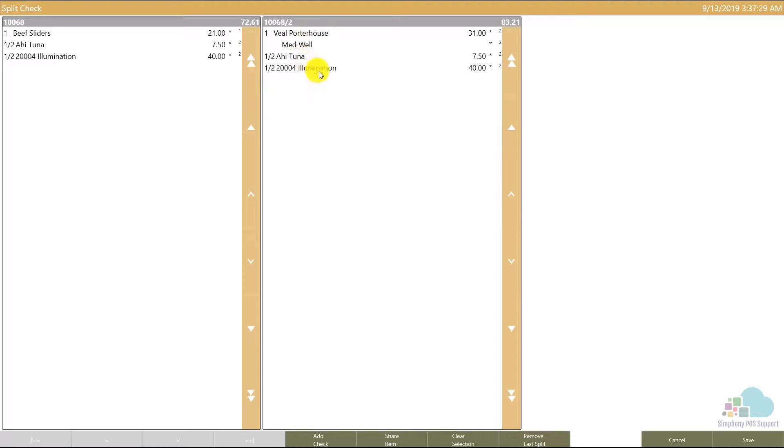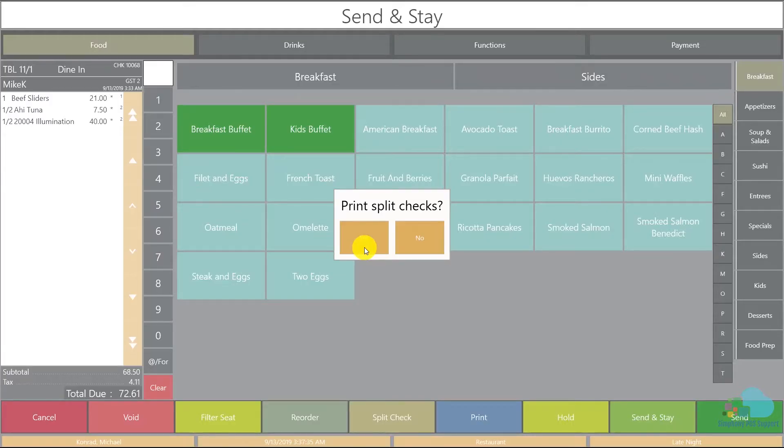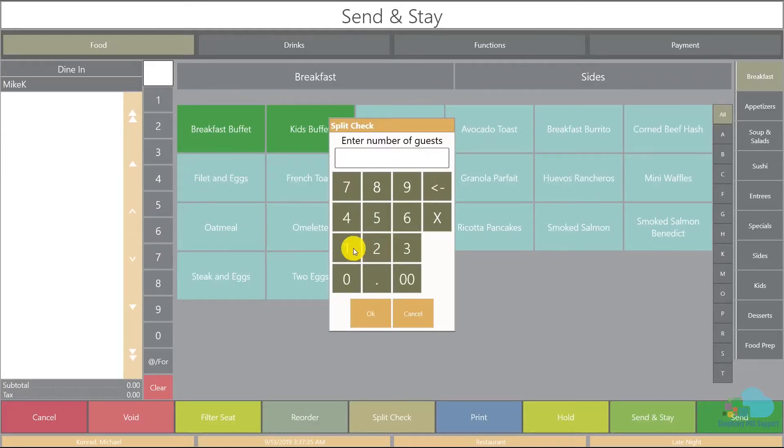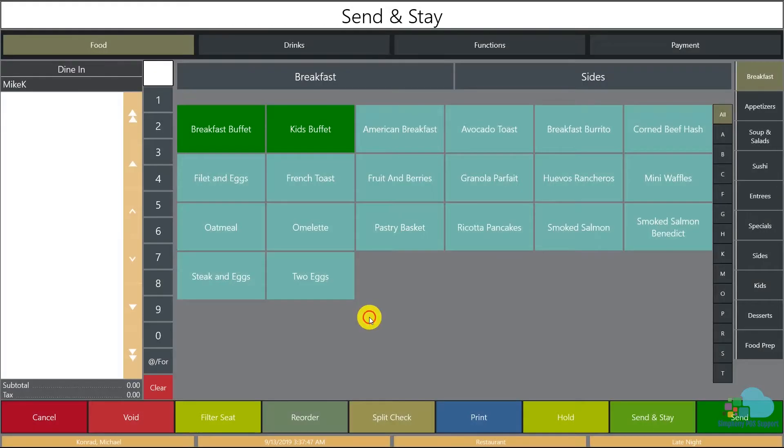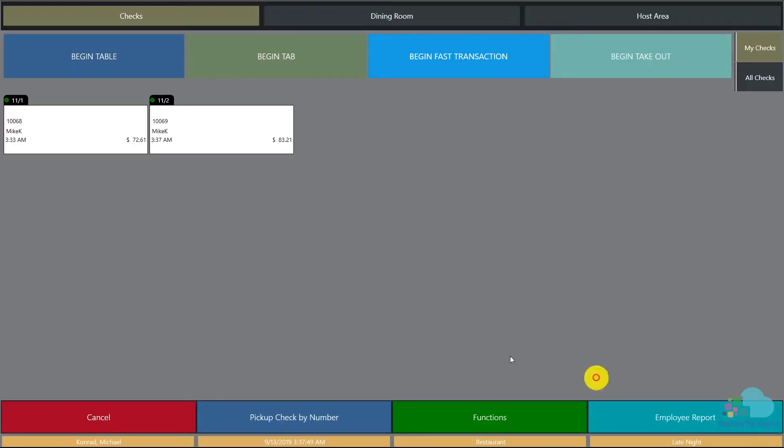Now each check has their main course, half an appetizer, and half a bottle of wine. Next we're gonna save, print the check, and enter one guest. And there we have the split.